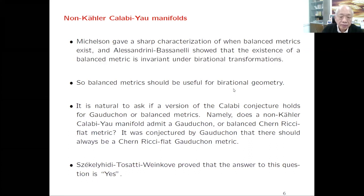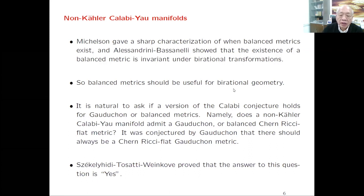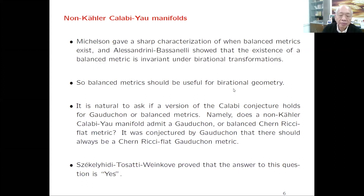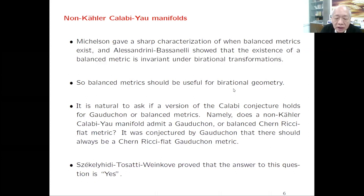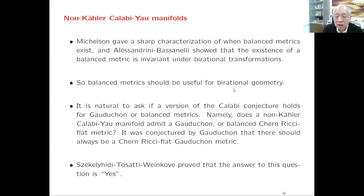It is natural to ask whether a certain type of Kähler conjecture holds for SKT or balanced metrics. Namely, does a non-Kähler Calabi-Yau manifold admit an SKT or balanced Chern-Ricci-flat metric? We call it Chern-Ricci-flat because we are using the Chern connection here.